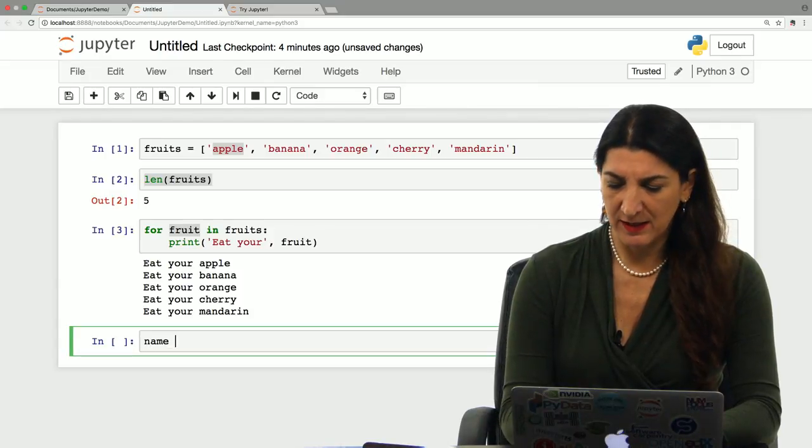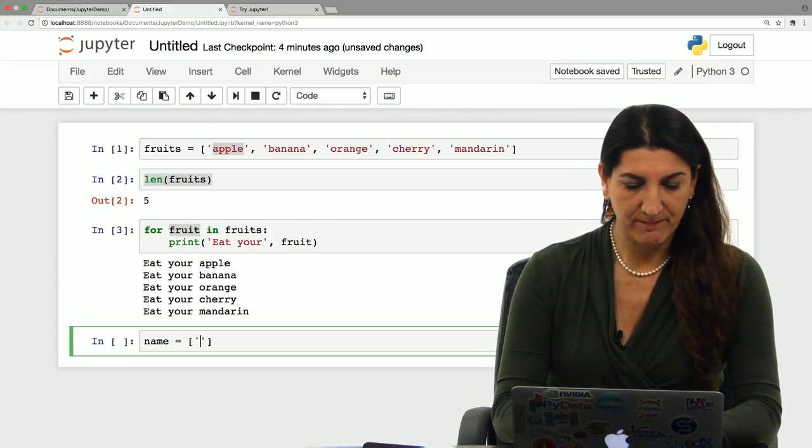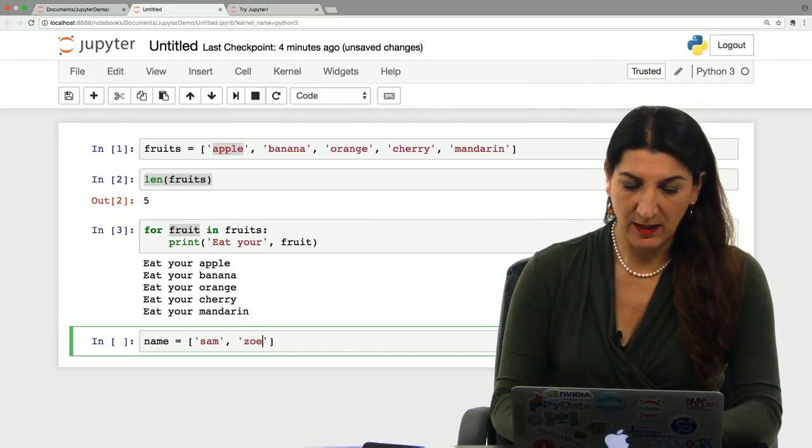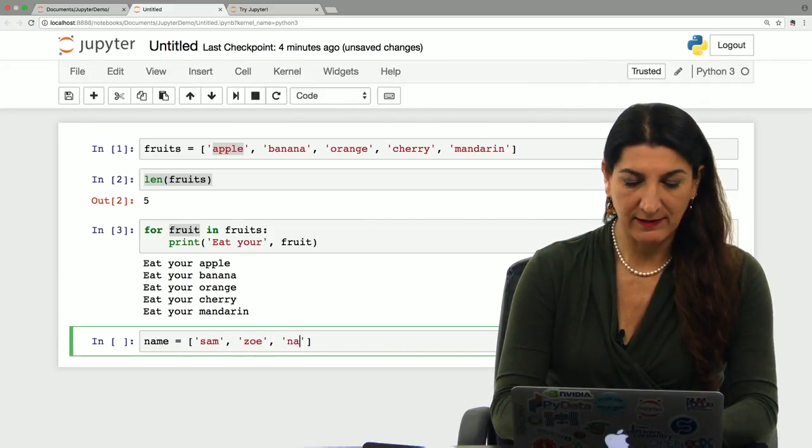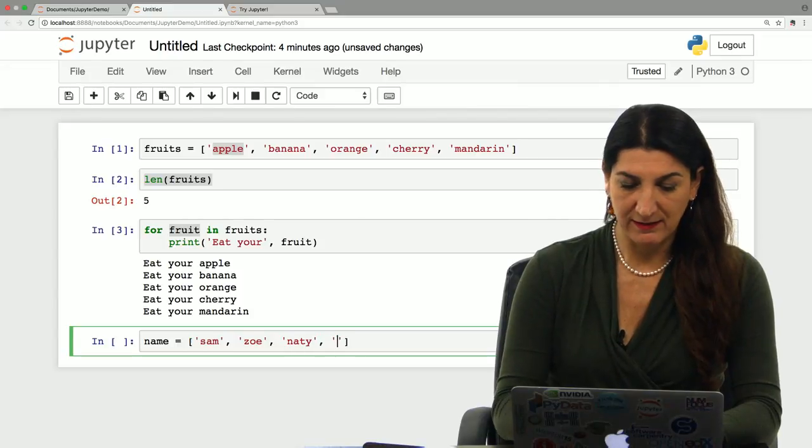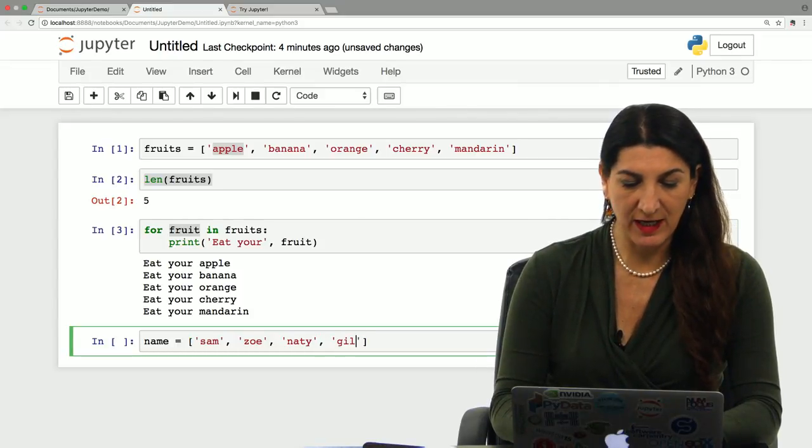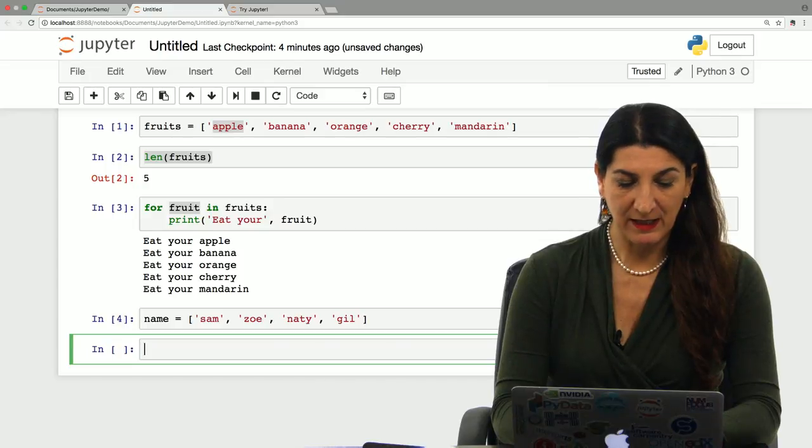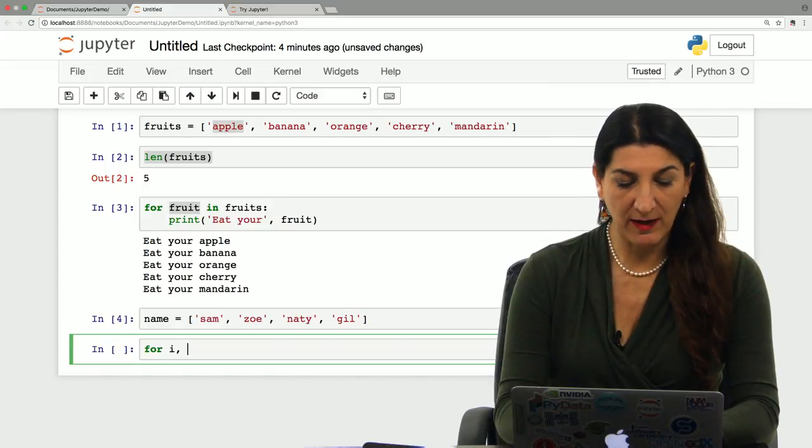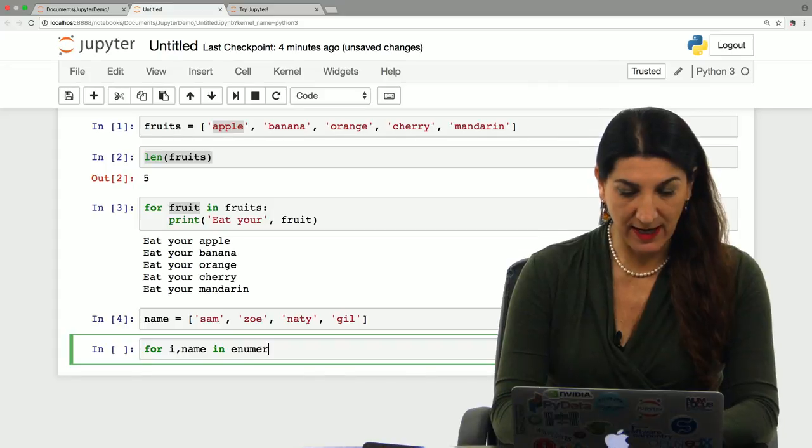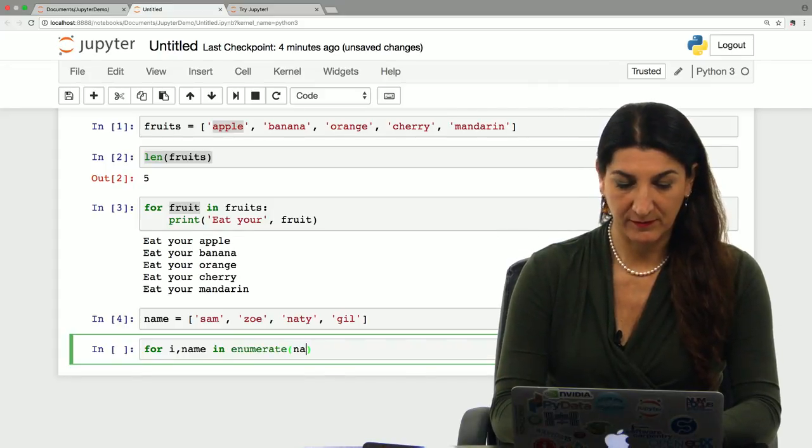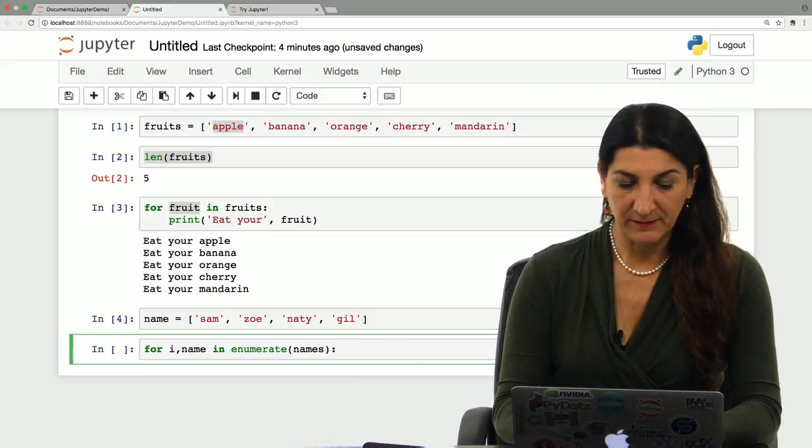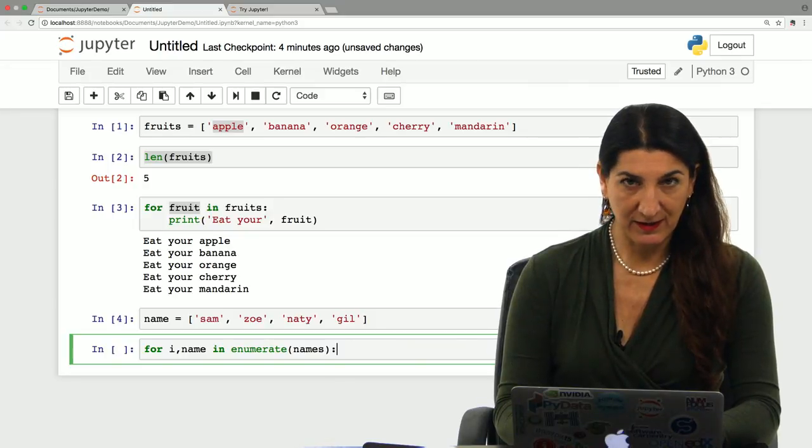Name equals, let's see, Sam, Zoe, Natty, and Gil. These are four names that I've defined into a new list. And I'm going to do for i, name in enumerate now, names, colon. And I'm going to do, pay attention, I'm going to do something pretty cool here.